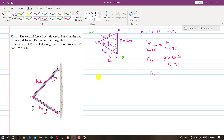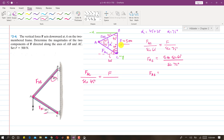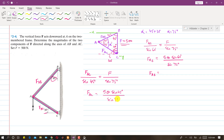Applying the sine law again to find FAC: FAC divided by the sine of its opposite angle equals F divided by the sine of the opposite angle. The opposite angle to FAC is 45 degrees, and the opposite angle to F is alpha at 75 degrees. So FAC equals 500 times sine of 45 degrees divided by sine of 75 degrees. This gives the component of force along AC.